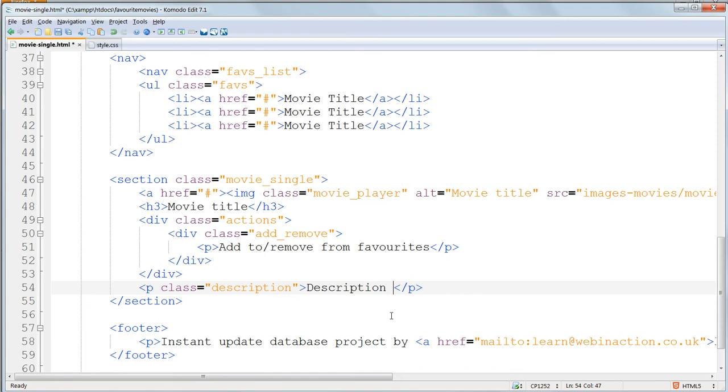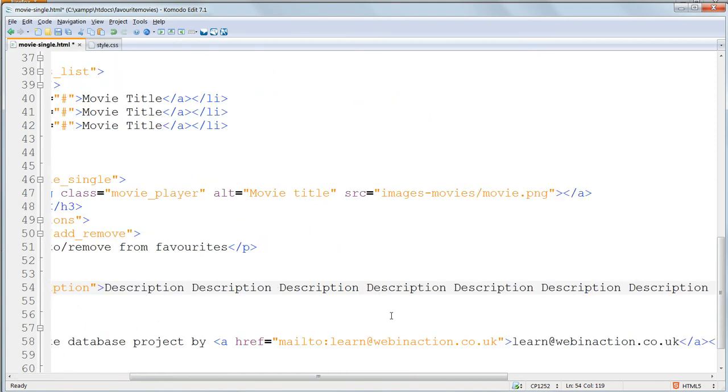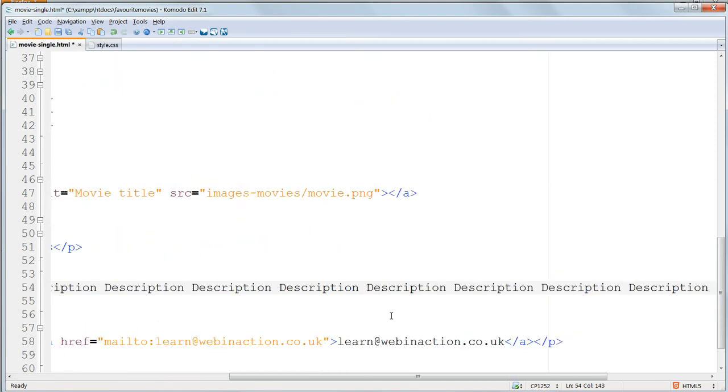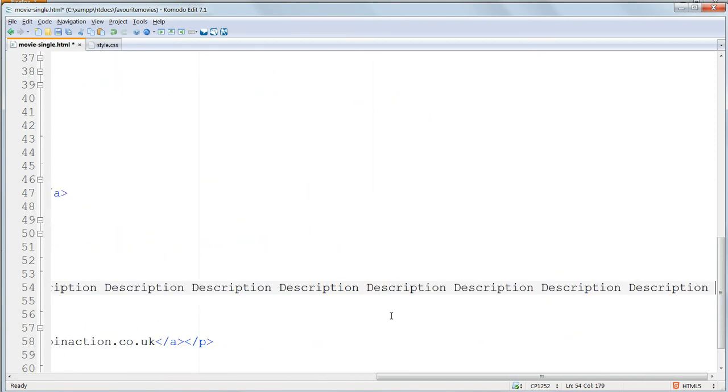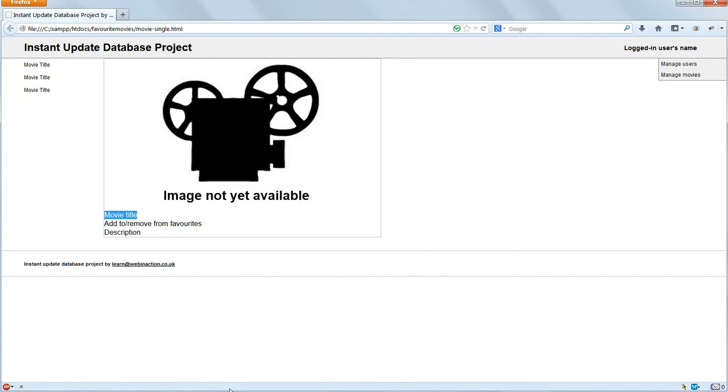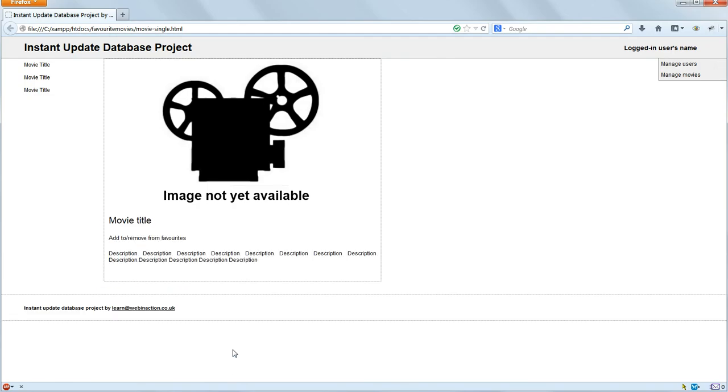Add some more text in the description now, in the HTML, to check that it looks okay with a longer description before we go on. And that looks fine.